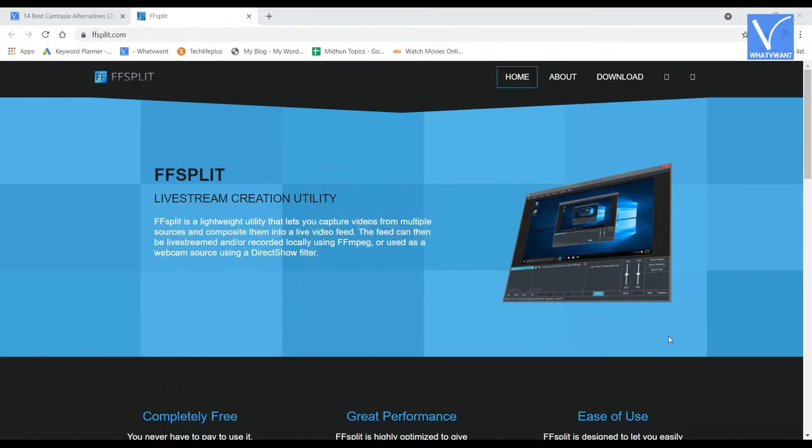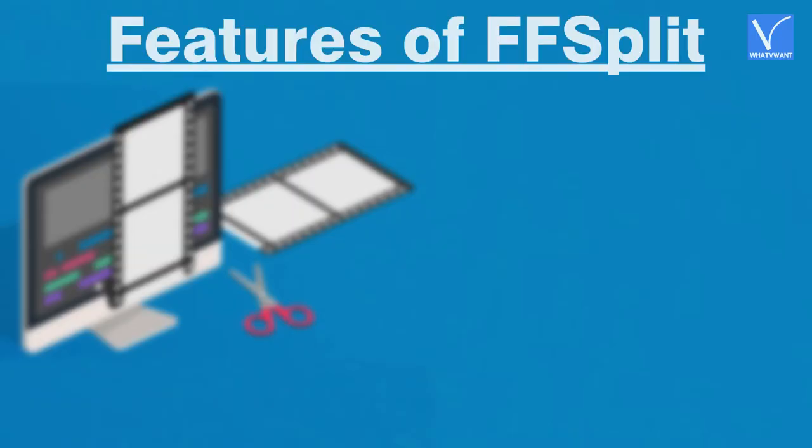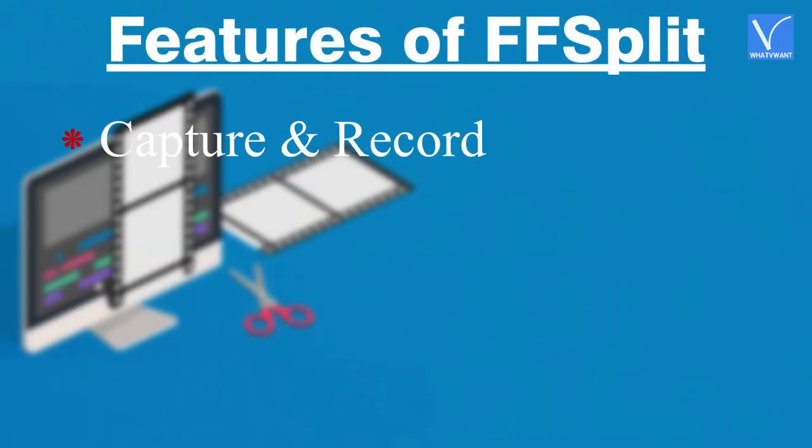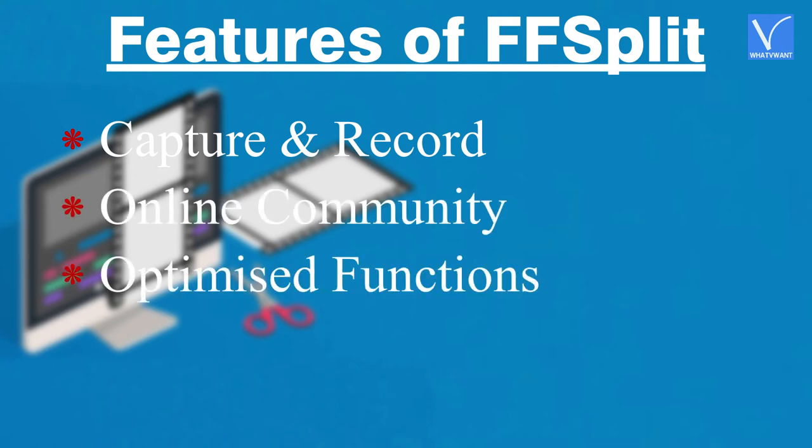This software is used for live stream videos, games. Features of FF Split: capture and record, online community, optimized functions.